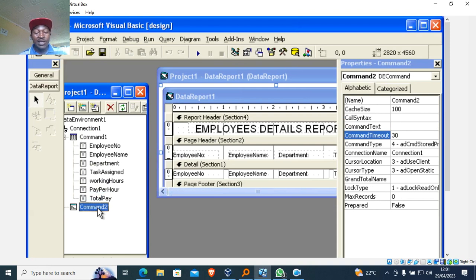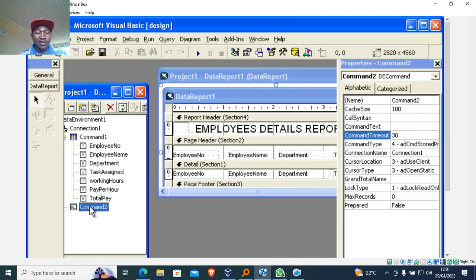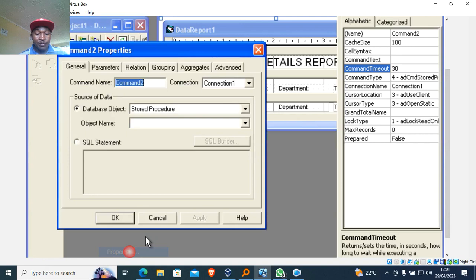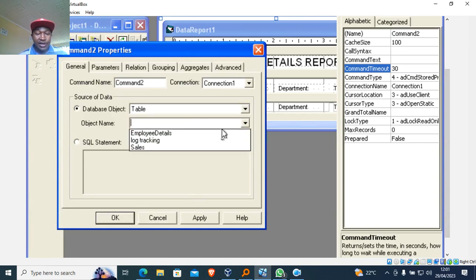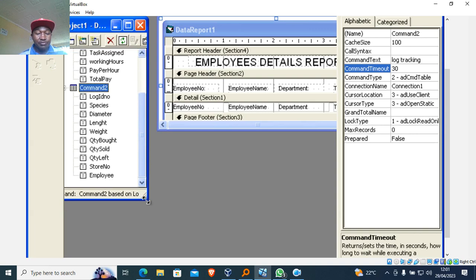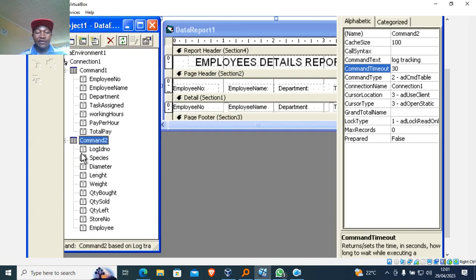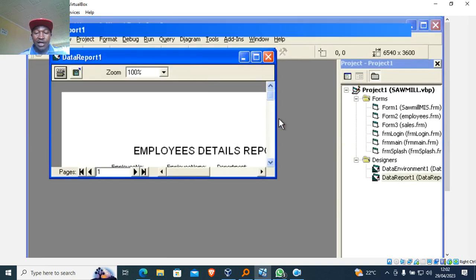You can also add another command — for example, Command Two — connecting to another table. If you go to its Properties and select a table like 'log tracking' and click Apply and OK, Command Two will have different fields from Command One. That's the difference between the two commands.